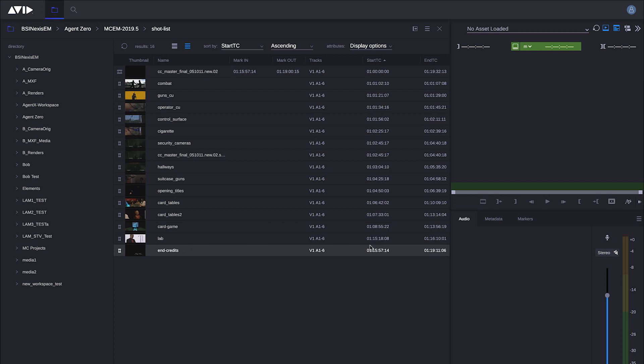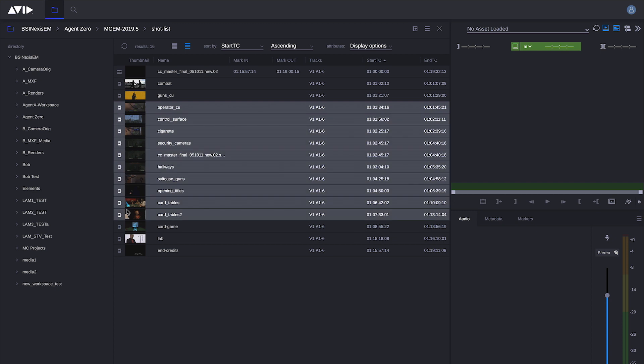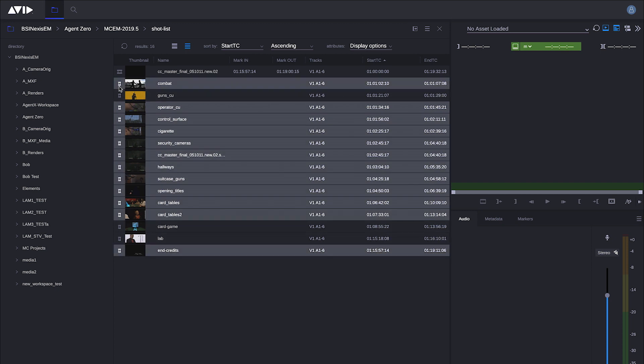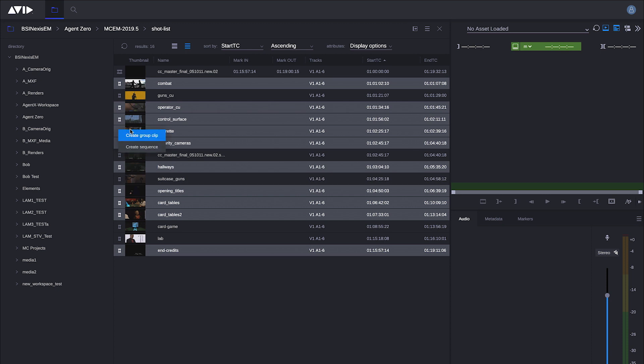To create a sequence inside editorial management, find the material that you need, select the content. You can shift select or deselect as necessary, then right click. When you right click, you see a contextual menu in which you can create either a group clip or you can choose create sequence.